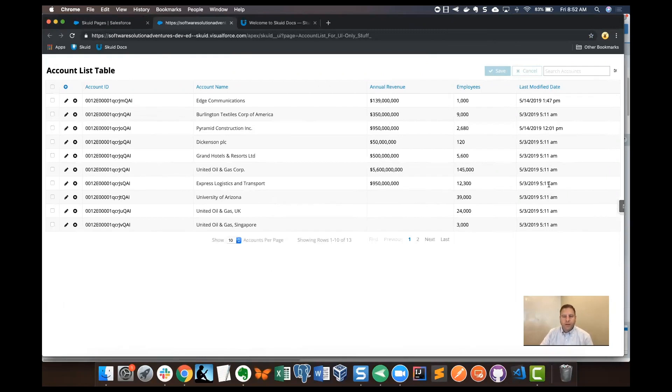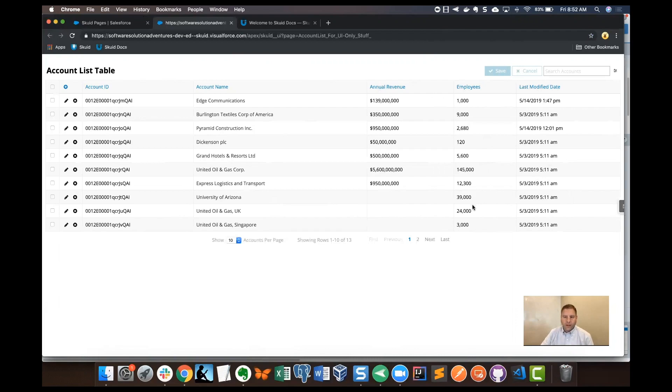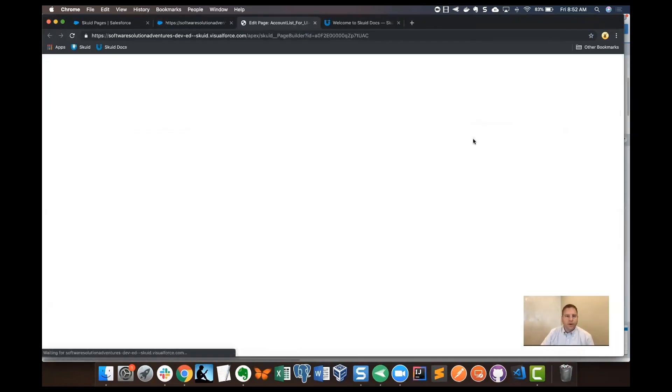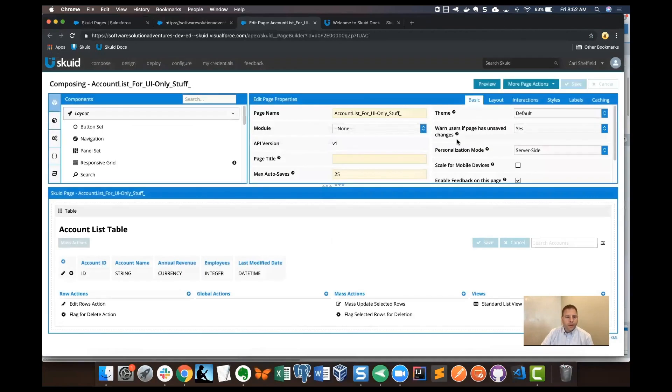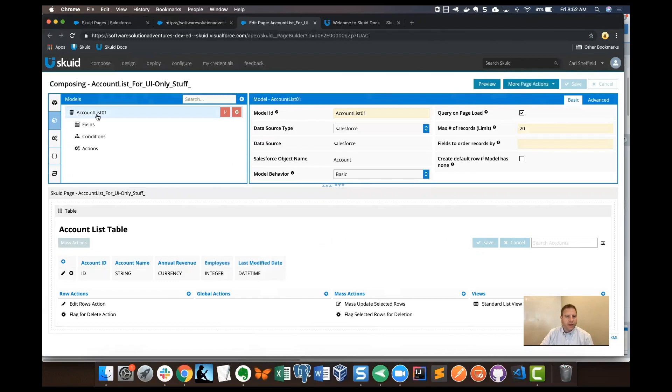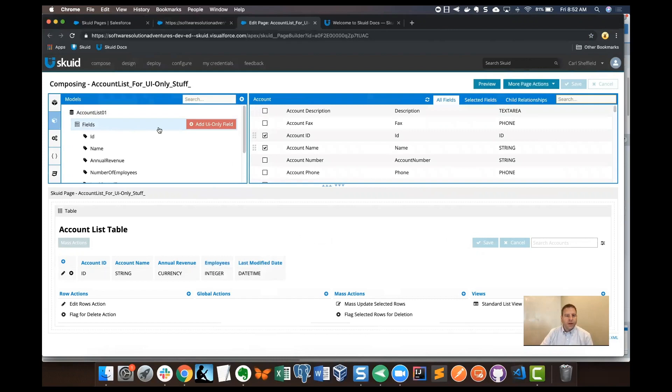Let's go in and add a UI only field, a field that will calculate the annual revenue per employee. I'm going to click on the edit page button here to get into the composer. The place where I'm going to start is models, and I'm going to go to the account list model. I clicked on it to expand it. Then I'm going to click on fields and add UI only field.